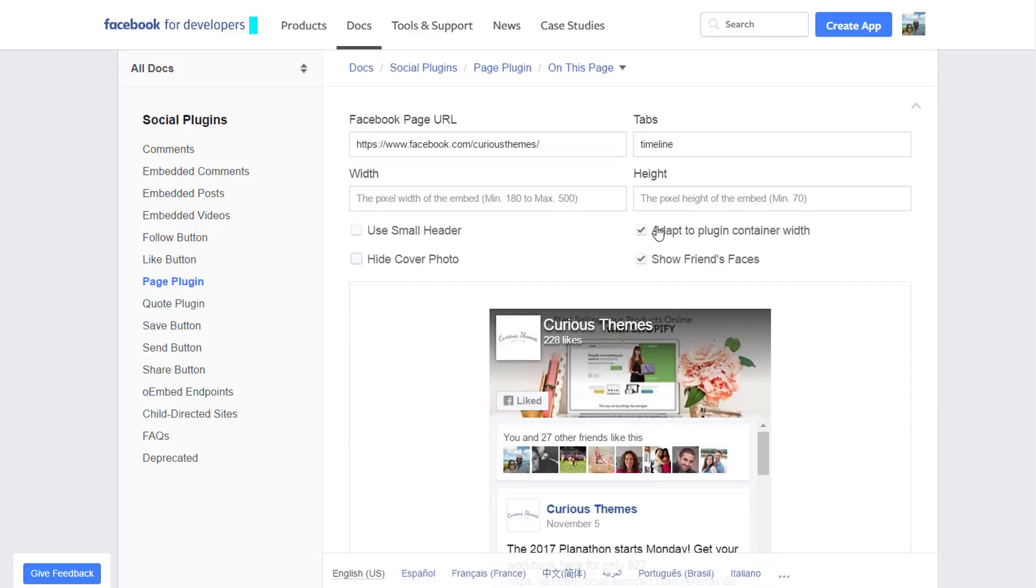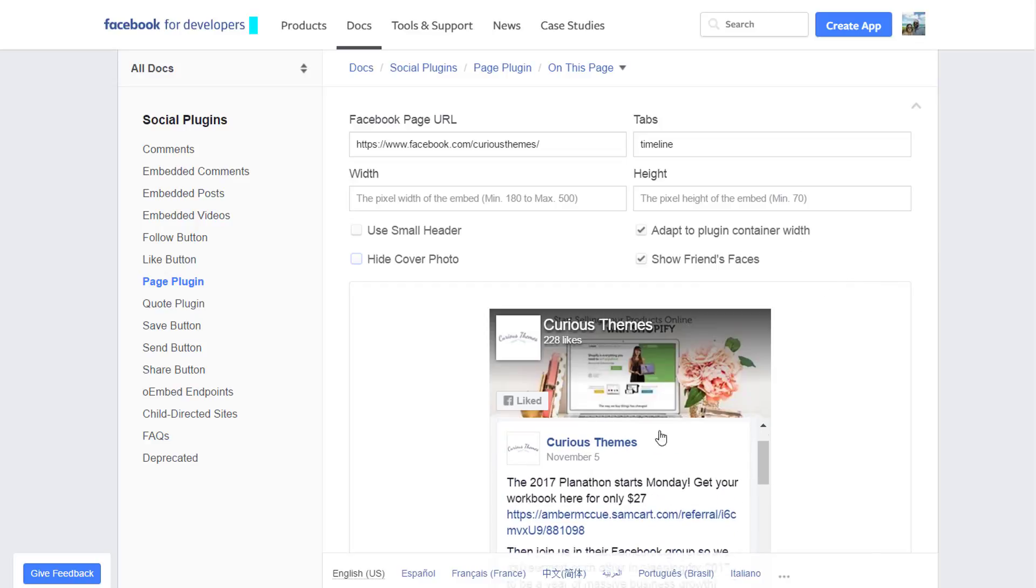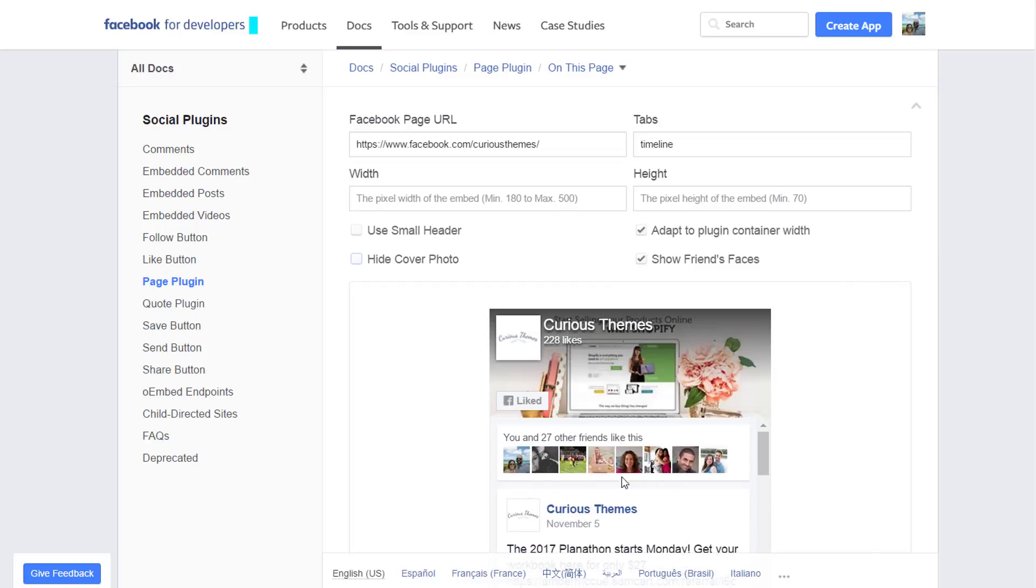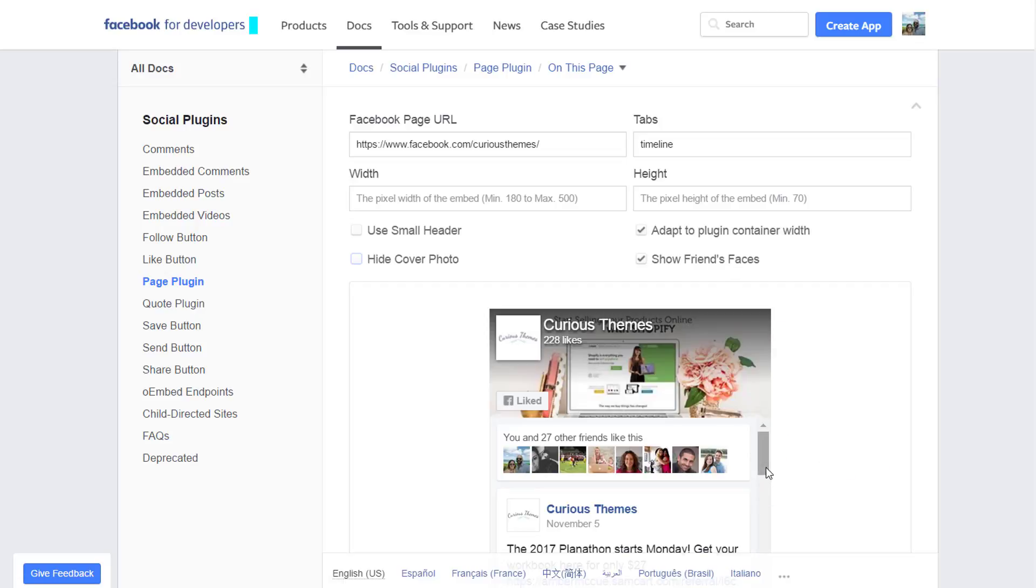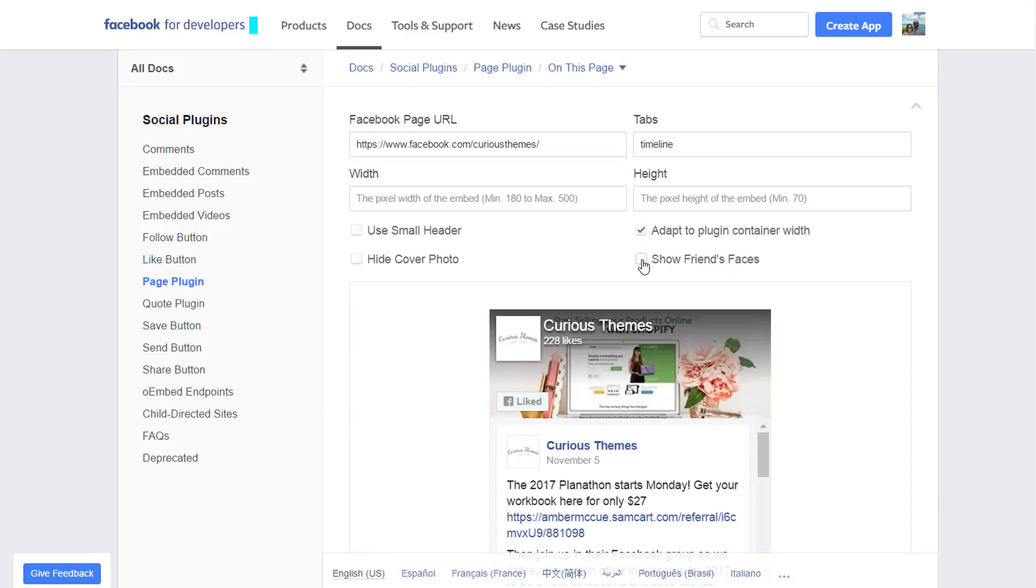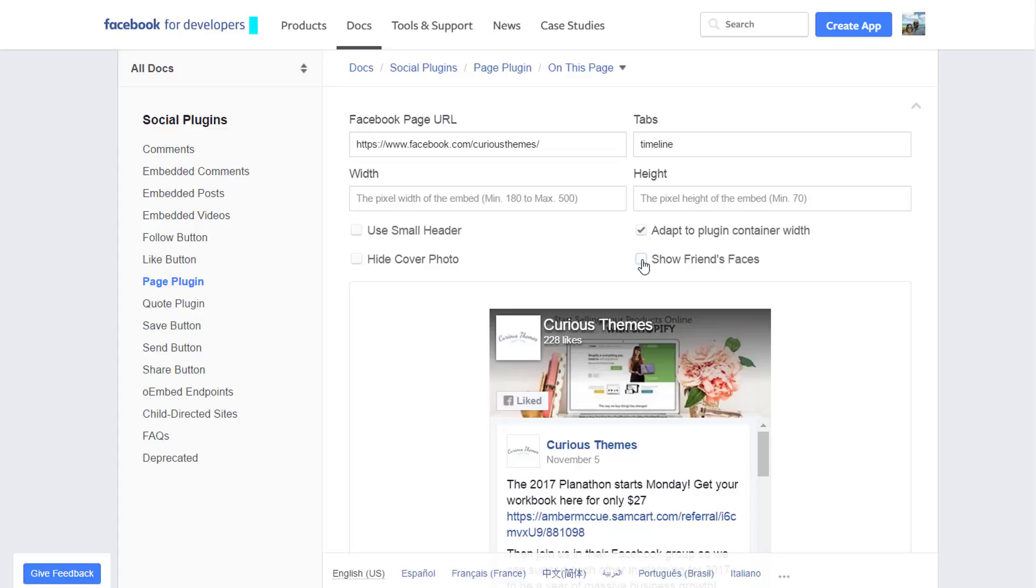One thing to always keep is this 'adapt to plugin container width,' so that's going to scale it as your site scales, so it'll still look really great on mobile devices. You can also choose to hide or show your friends, so this will be any people that already like your page that is a friend of someone that is looking at this now. It'll show their friends, not necessarily yours, so you can see what that looks like there. So we will keep that on.